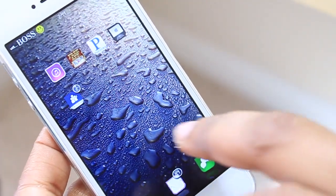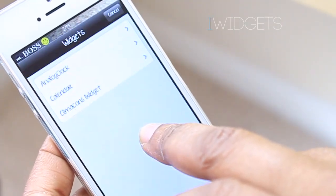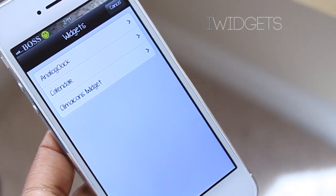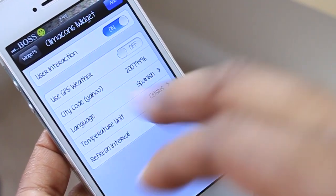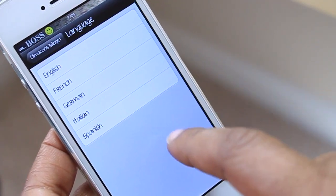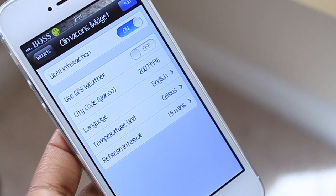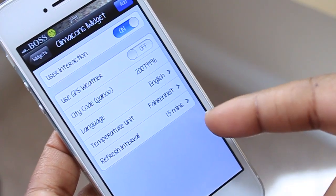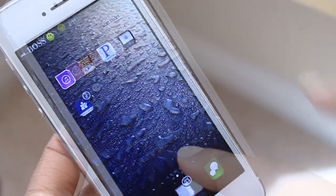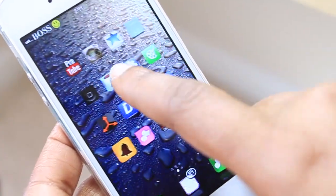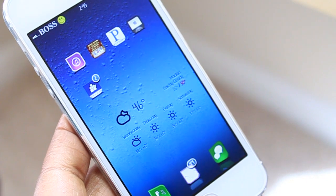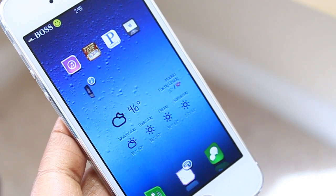Another tweak I have installed is iWidgets. If I hold down and select Climacons widget — which is pretty cool — I can change my city code, language, temperature unit, and refresh interval, then select add. It ends up at the bottom and now with a different wallpaper you can see the widget a bit better. That is achieved with iWidgets.